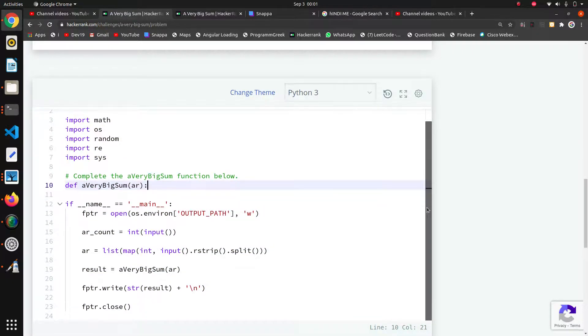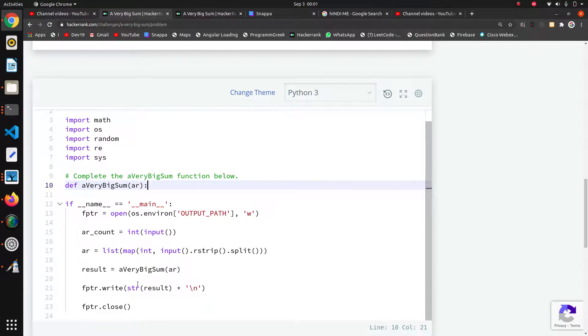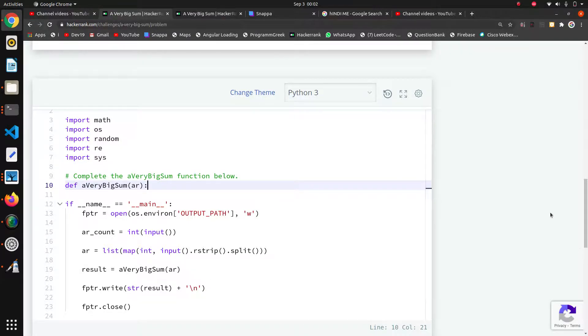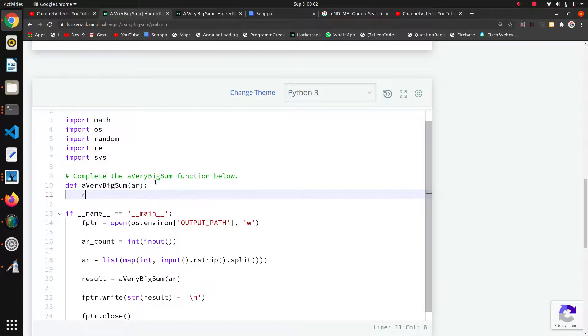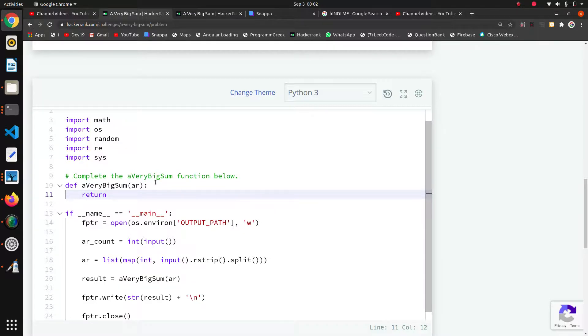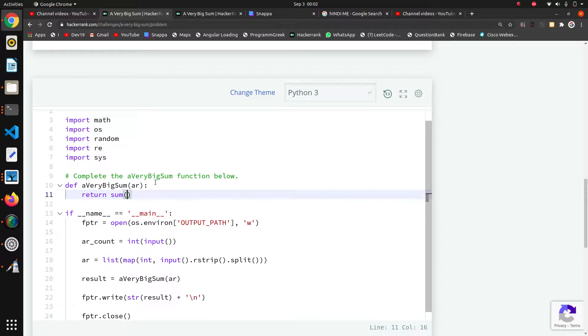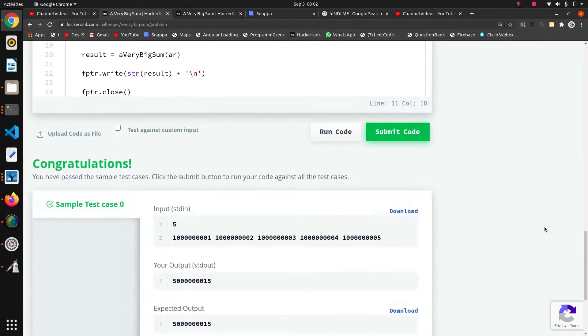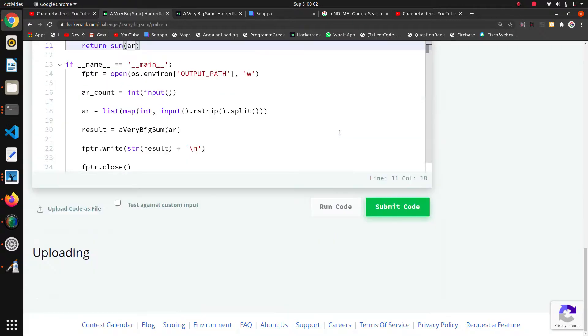Here in main they have taken all the inputs and they are passing the list to a very big sum function. Now we have to just return the sum of all elements. We will directly return a function - there is an inbuilt function sum in Python which directly returns the sum of all elements that we pass. We are passing a list, then it will return the sum of all elements from that list.